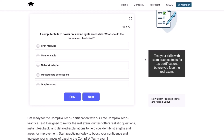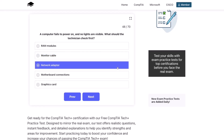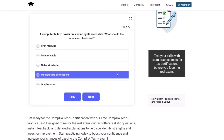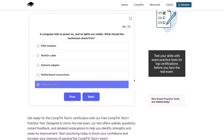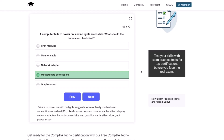Next question. A computer fails to power on and no lights are visible. What should the technician check first? RAM modules, monitor cable, network adapter, motherboard connections, or the graphics card? The correct answer is motherboard connections. Failure to power on with no lights suggests loose or faulty motherboard connections, or a dead PSU. RAM causes crashes, monitor cables affect display, network adapters impact connectivity, and graphics cards affect video — not power issues.